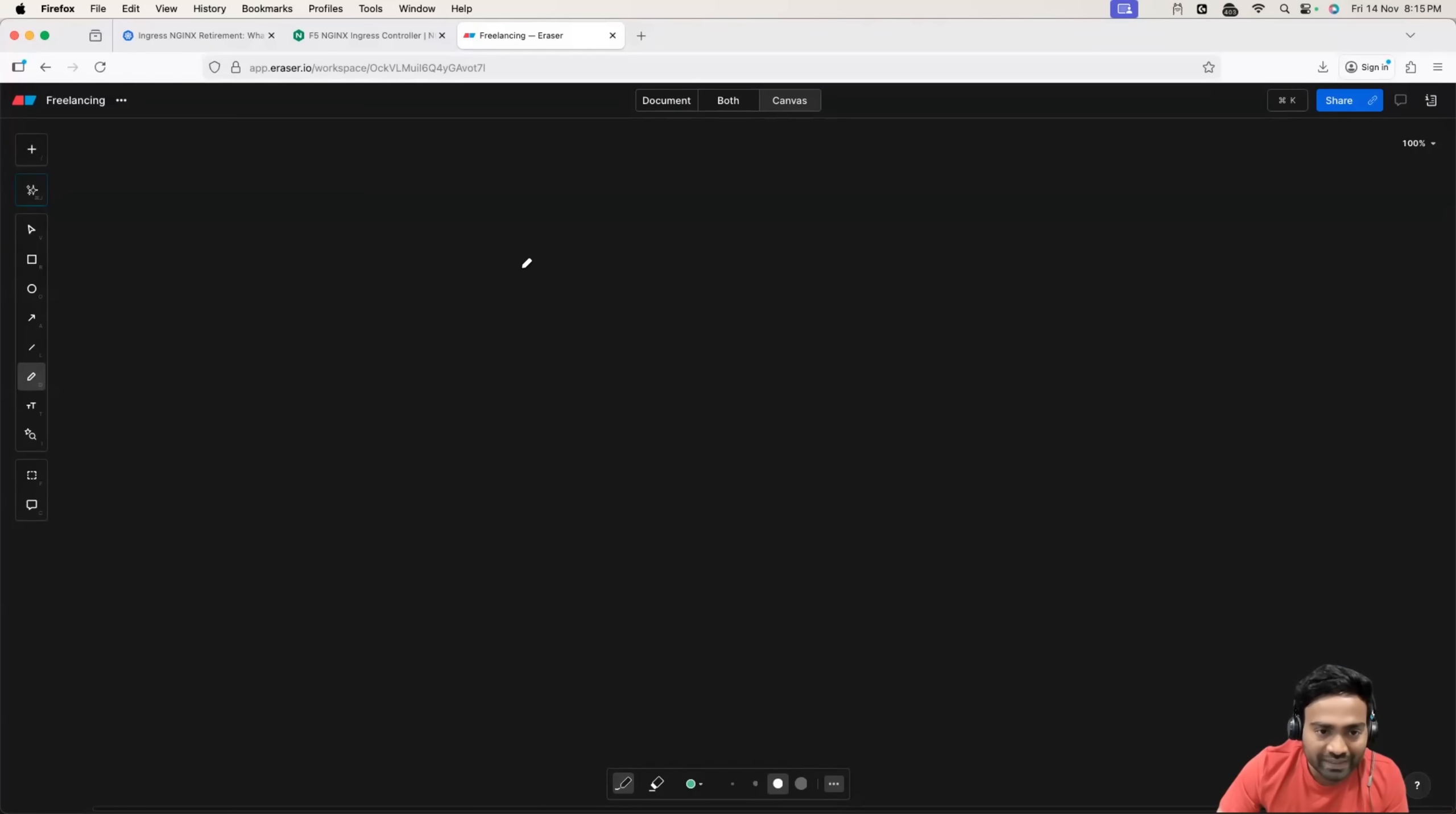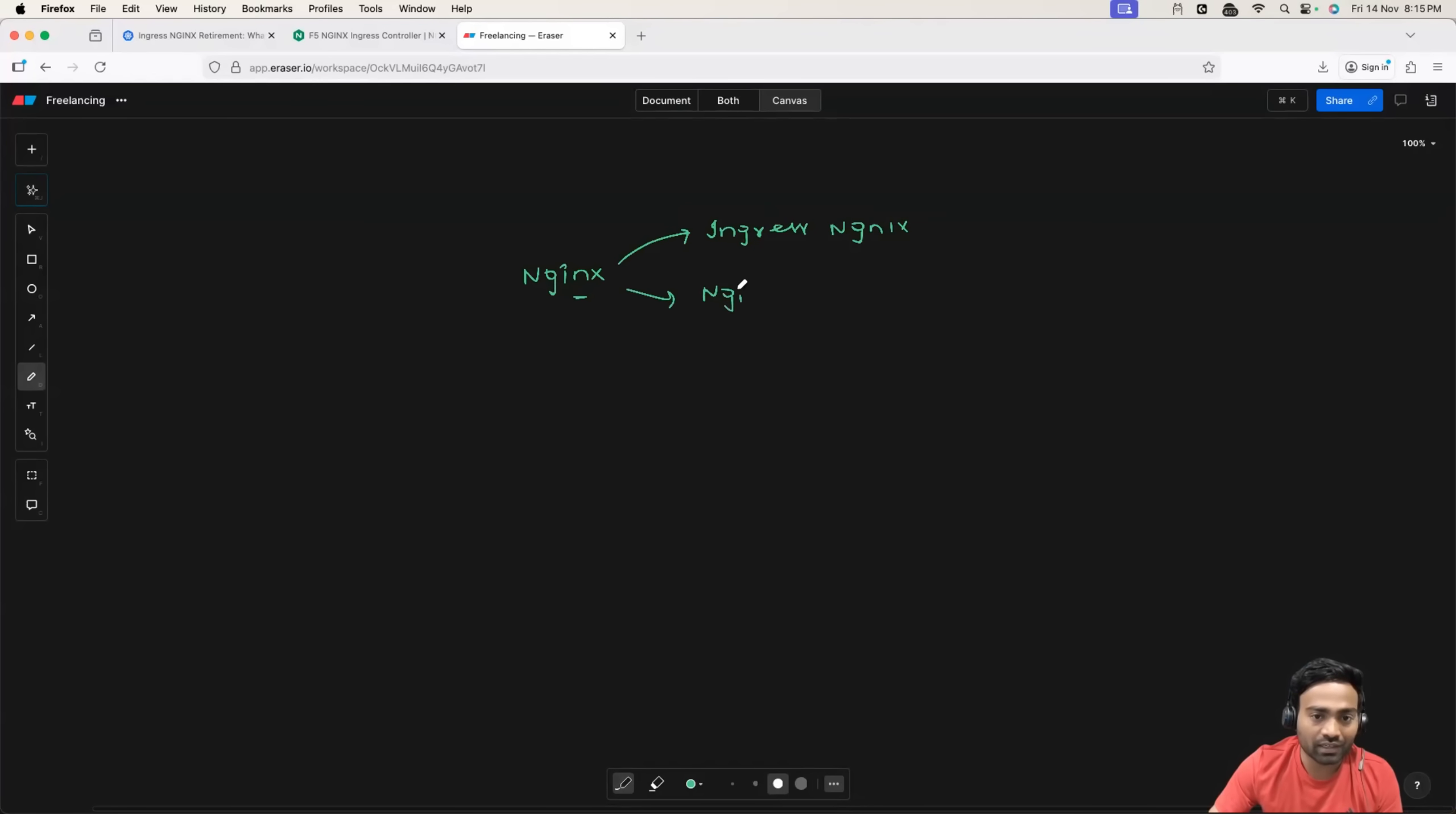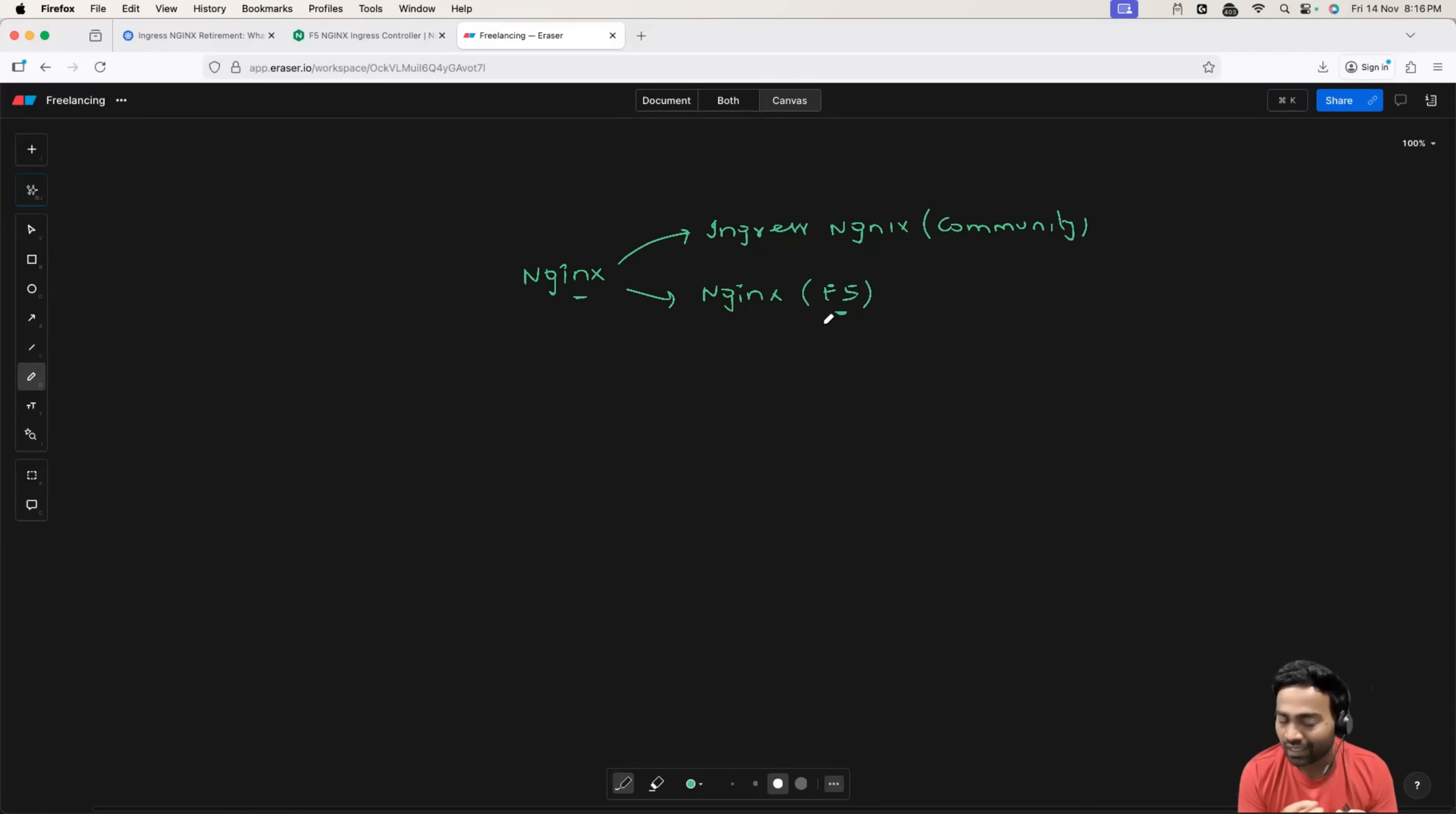So basically, when you hear the term NGINX Ingress Controller, there are two NGINX Ingress Controller implementations. One is called Ingress NGINX and other is called NGINX Ingress Controller. So the first one, Ingress NGINX is maintained by community, the Kubernetes maintainers. And second one is actually maintained by the parent company, which is NGINX right now, F5. A lot of people don't understand this because I work for NGINX. I understand the confusion that it creates in the community.